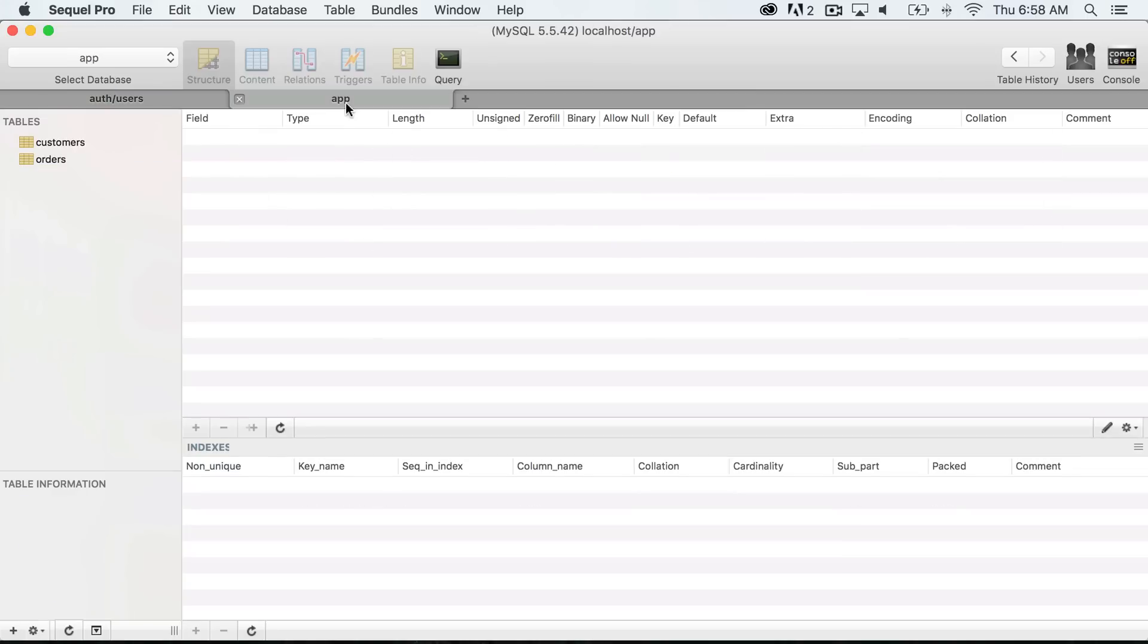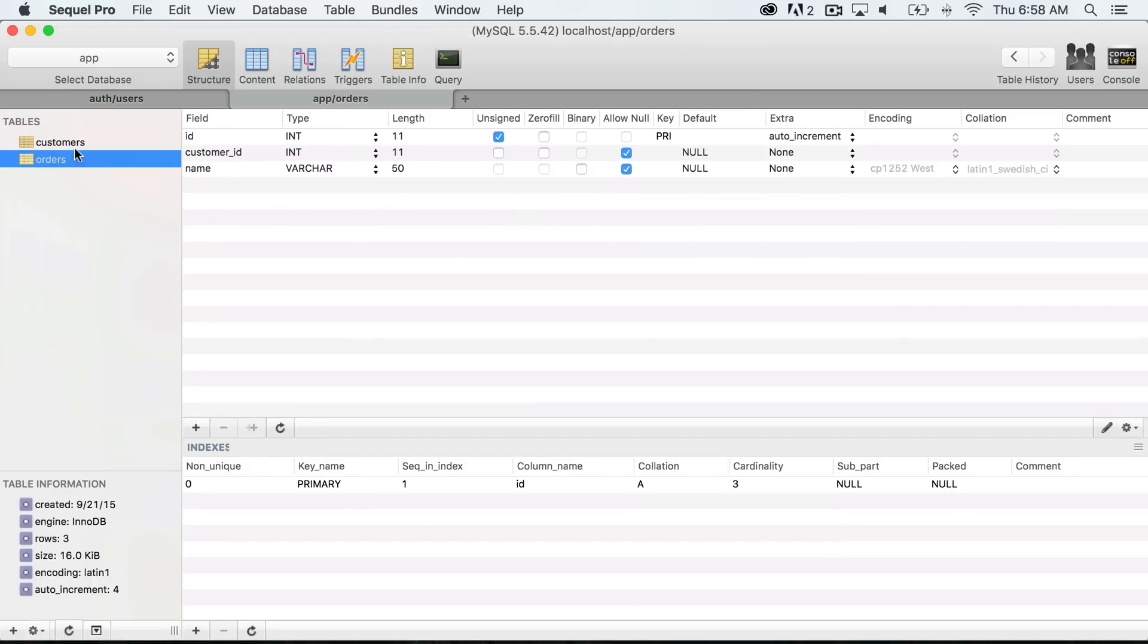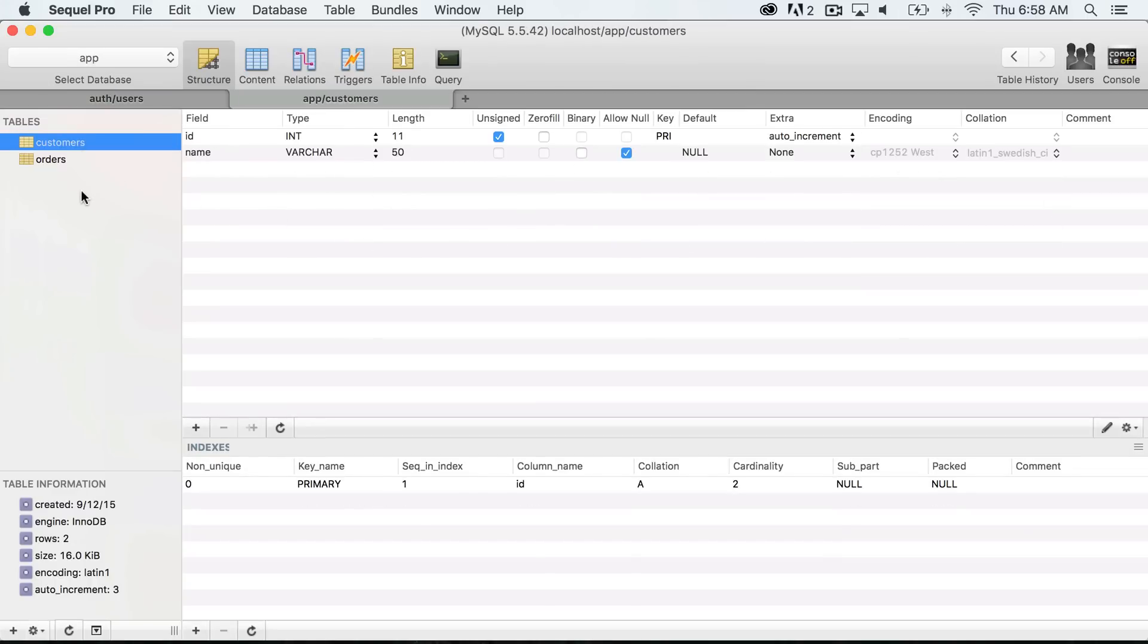In the videos that we started off on, we created a customers and an orders table, and we just did this manually by entering this into the database by creating a new table and then creating all the new rows. So let's show you how you might go about creating this customers table using migrations.